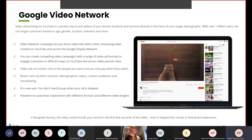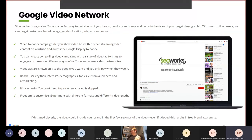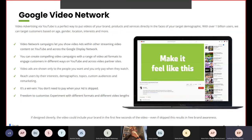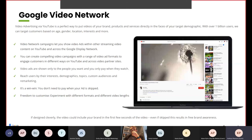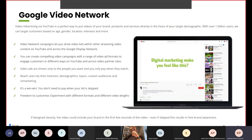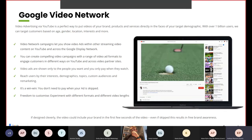Finally, we have advertising via YouTube, which is the perfect way to put videos of your brand, products and services directly in front of your target demographic. For 1 billion users, we can target customers based on age, location, interests and more. The video network lets you show video ads within other streaming video content on YouTube and across the Google display network. You can create competitive video campaigns with a range of video ad formats to engage customers in different ways on YouTube and across video partner sites.